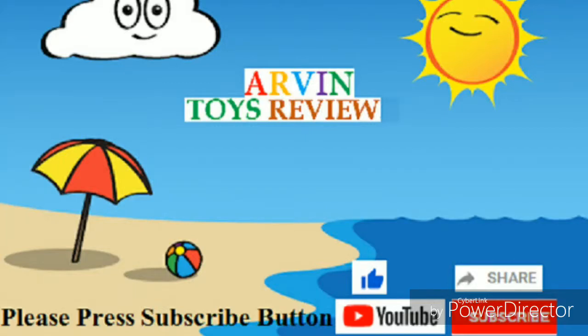Welcome to Arvin's Toys review, please click the bell, like and subscribe.